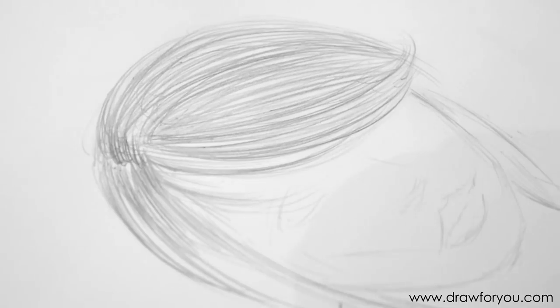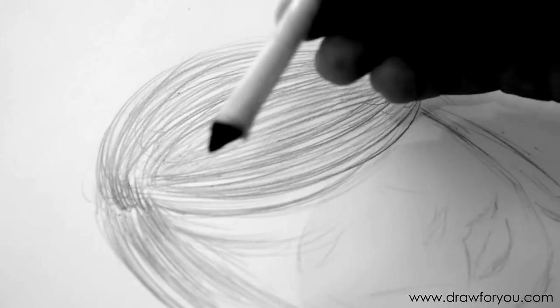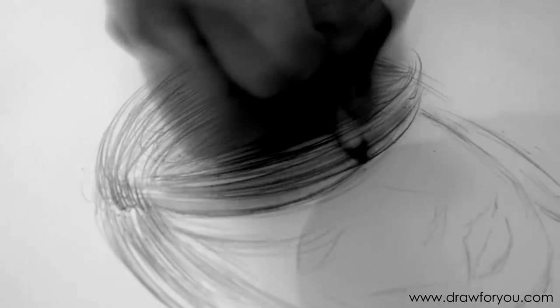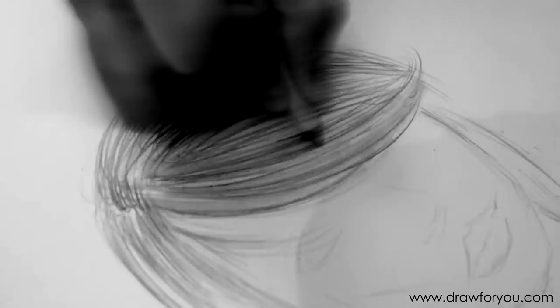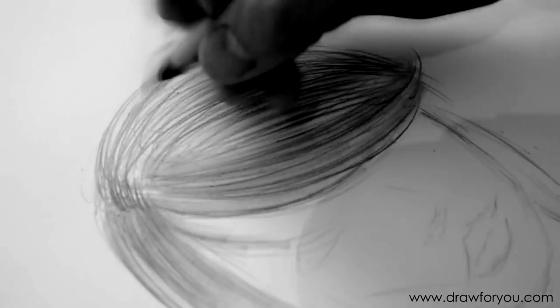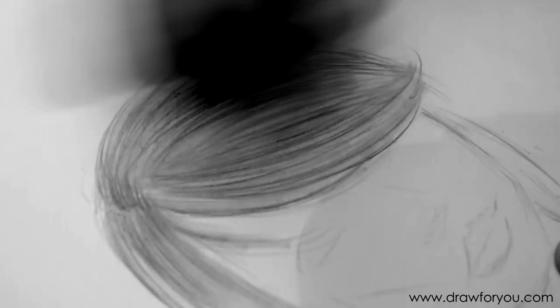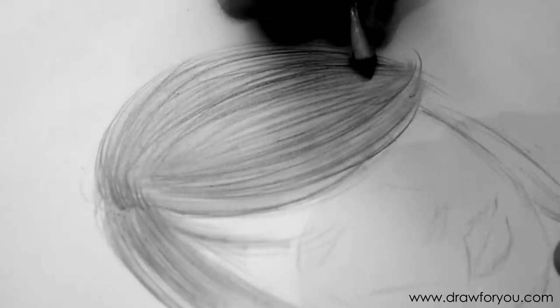And the next step after that is to get a paper stump, an artist's paper stump. You can find them on eBay. It's basically just compressed paper. And you can use tissue paper or your finger just to smudge in those lines. And I'm just basically filling in all the white areas.